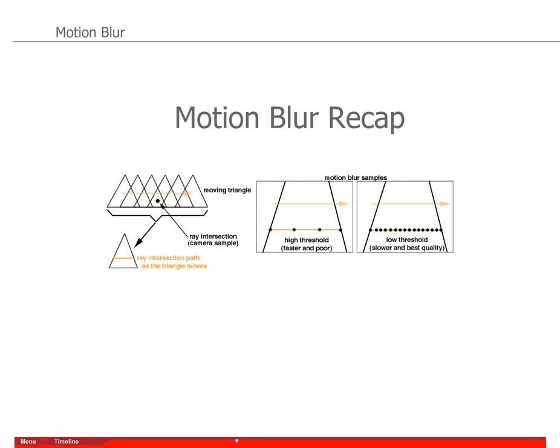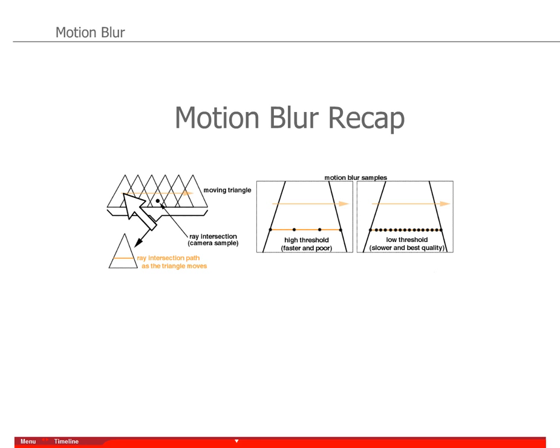If we go back to the actual slide here, this is the same thing except now it's in 2D. This is the ray intersection and this is the moving triangle. That creates what we call a ray intersection path as the triangle moves.